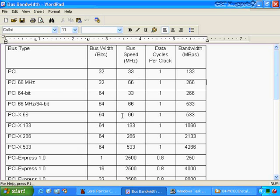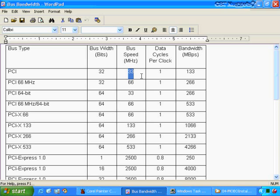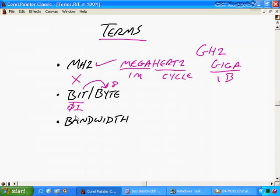Let's take a look at this first calculation. We have a PCI bus, and the original implementation was 32 bits wide - like a 32-lane highway that data could travel down. Then we had a speed of 33 megahertz, so 33 million transactions could take place per second. It could process data one time per clock cycle, and we wound up with a total bandwidth of 133 megabytes per second.